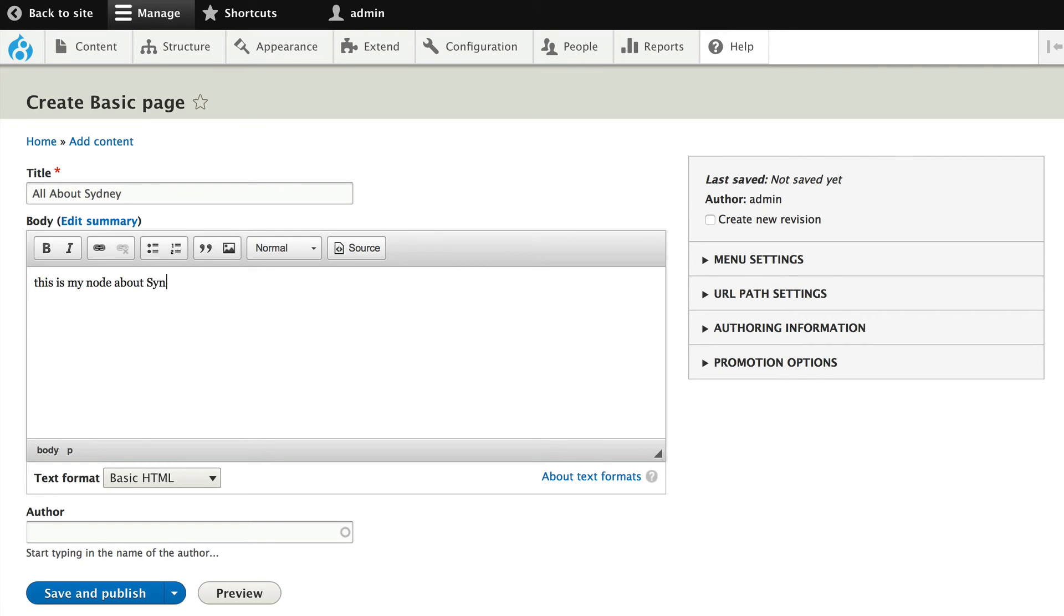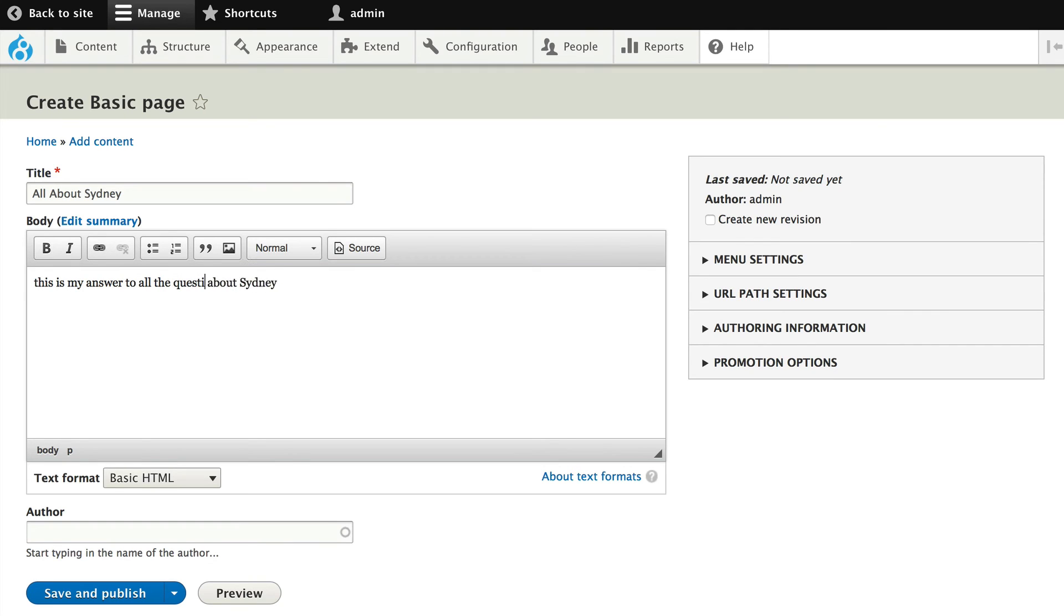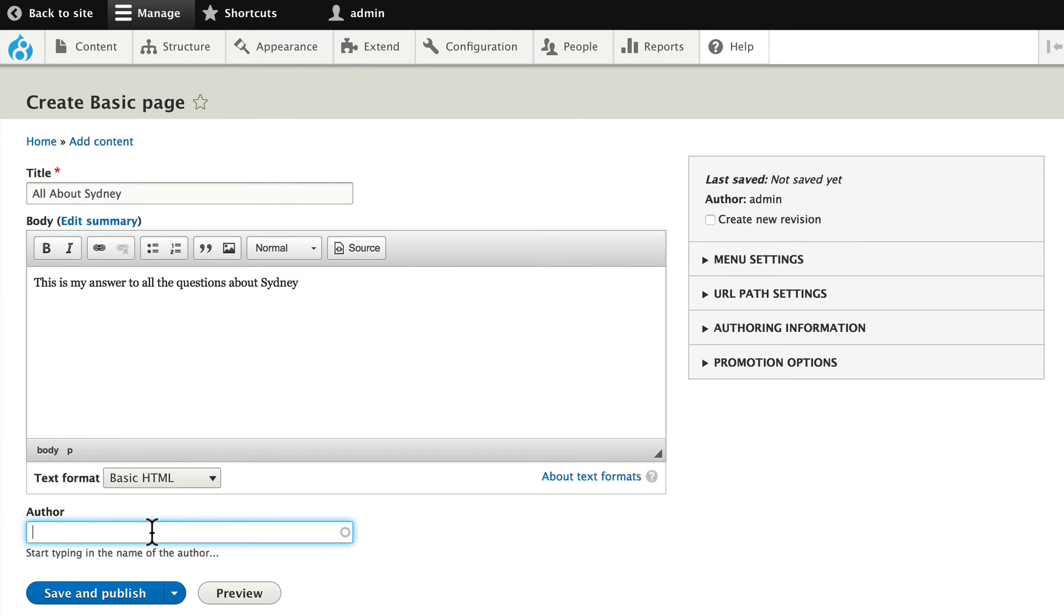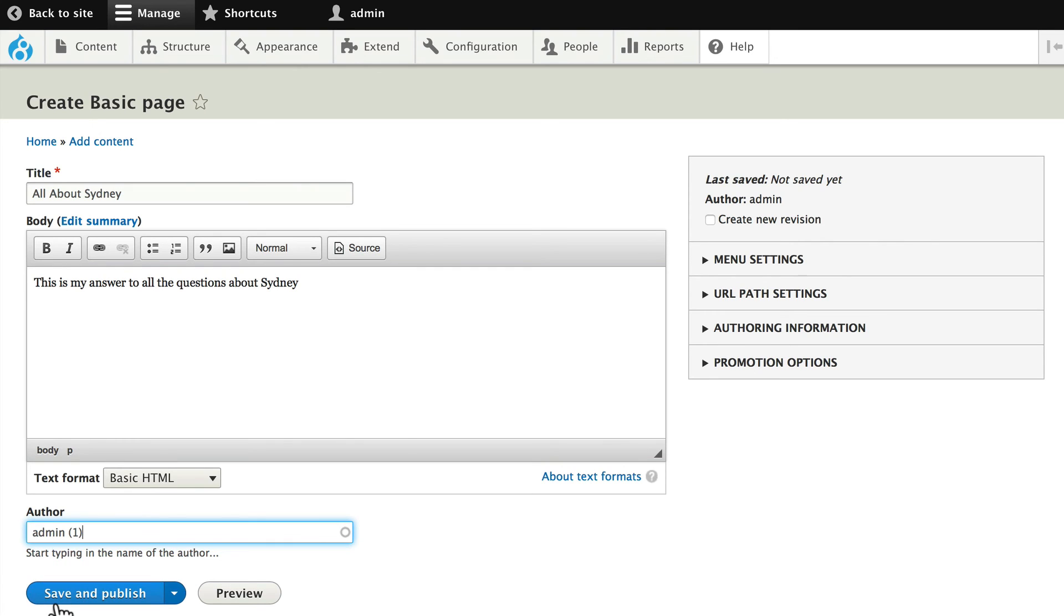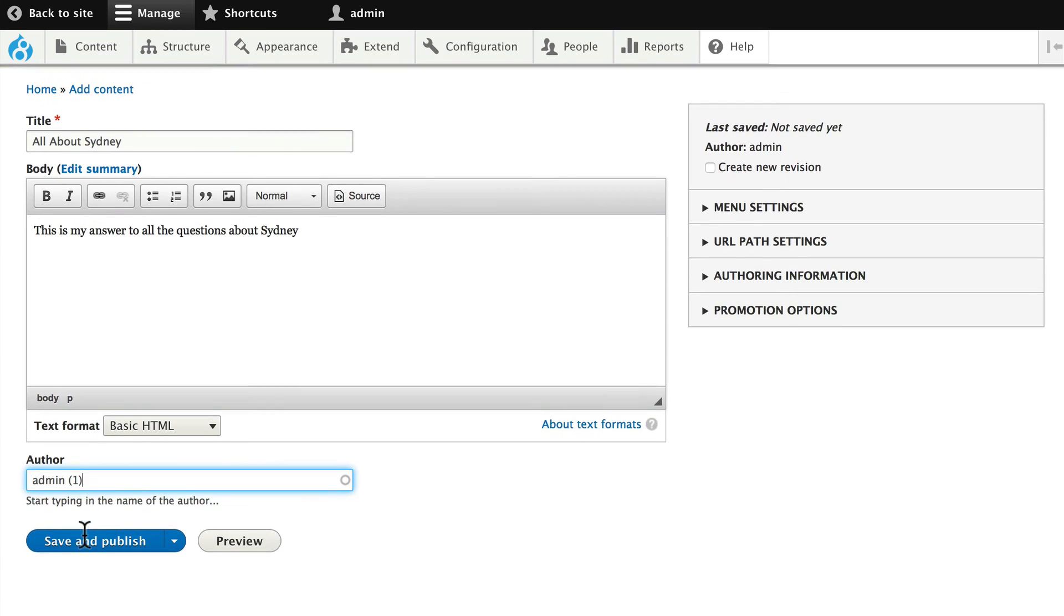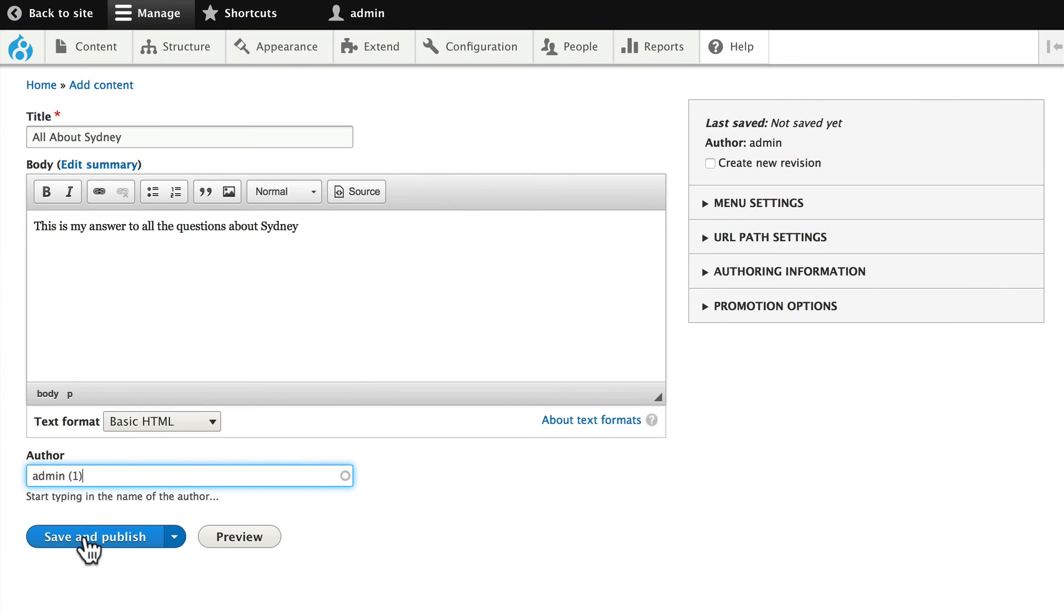Of course, the word node means nothing to our end users. So this is my answer to all the questions about Sydney. All right, under the author slot, type the word A because we're logged in today as admin. You'll notice there's a number one in brackets behind that. That's just my user ID. Click Save and Publish.